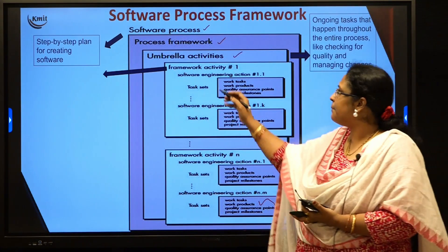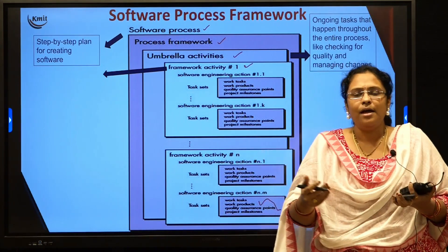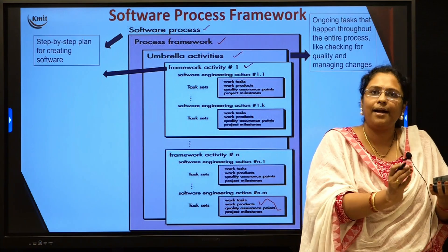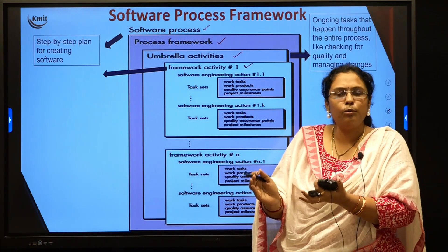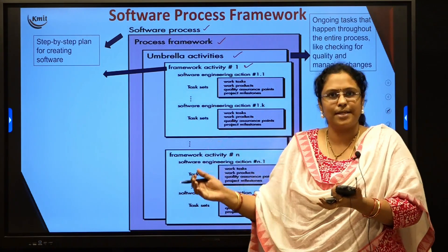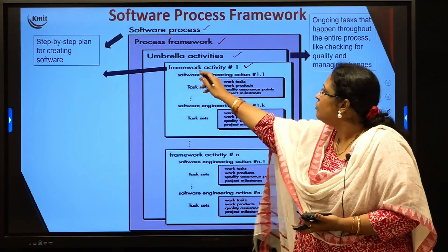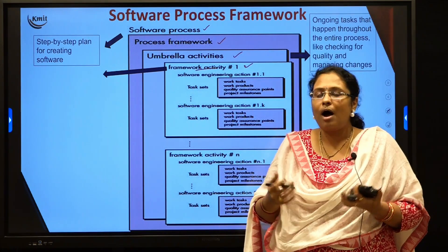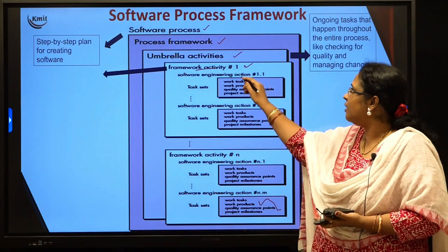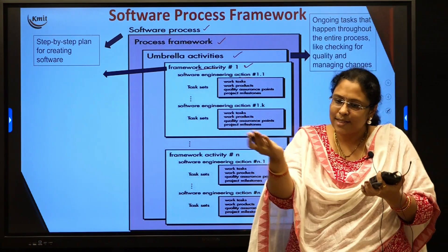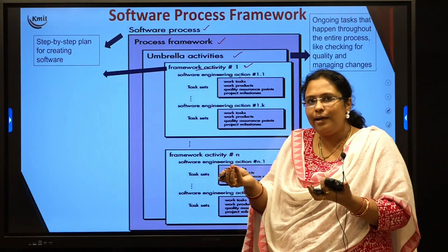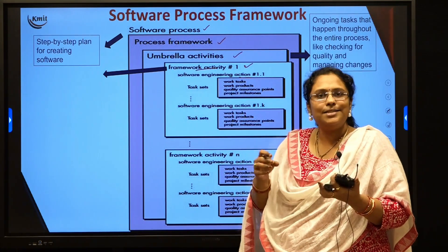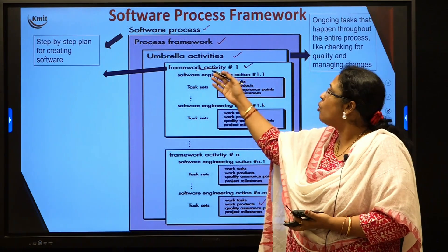After umbrella activities, the next step is the framework activity. For example, if you are preparing palak paneer, you have many steps: first get ready with the palak puree, then the paneer cubes, then the masala. Each of these steps is a framework activity. Within one activity — say preparing the palak puree — you have sub-steps like cutting the palak, boiling it, and putting it in the mixer to make a puree. One step in your recipe involves n number of sub-steps.